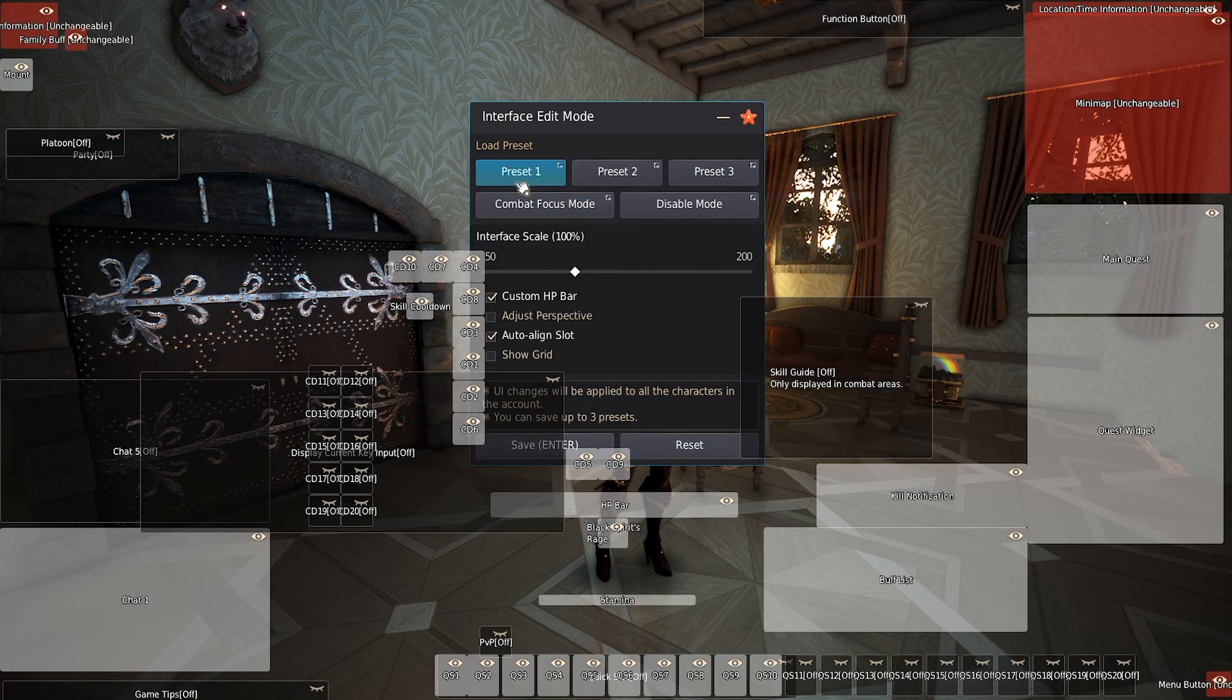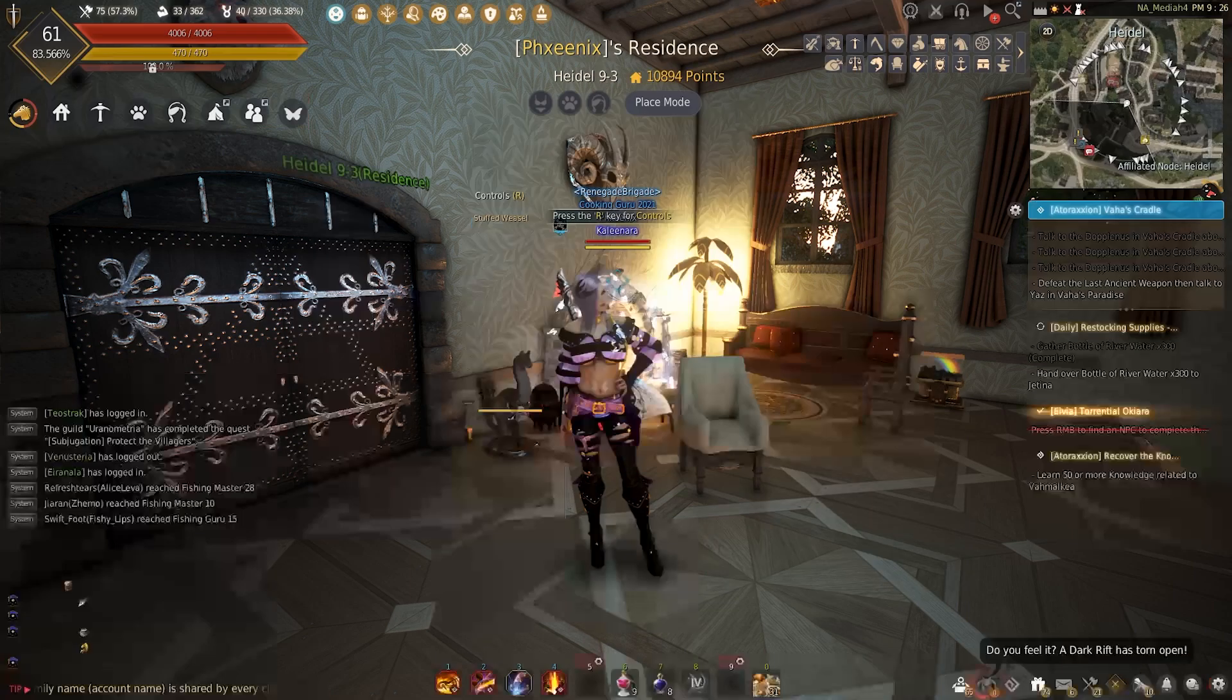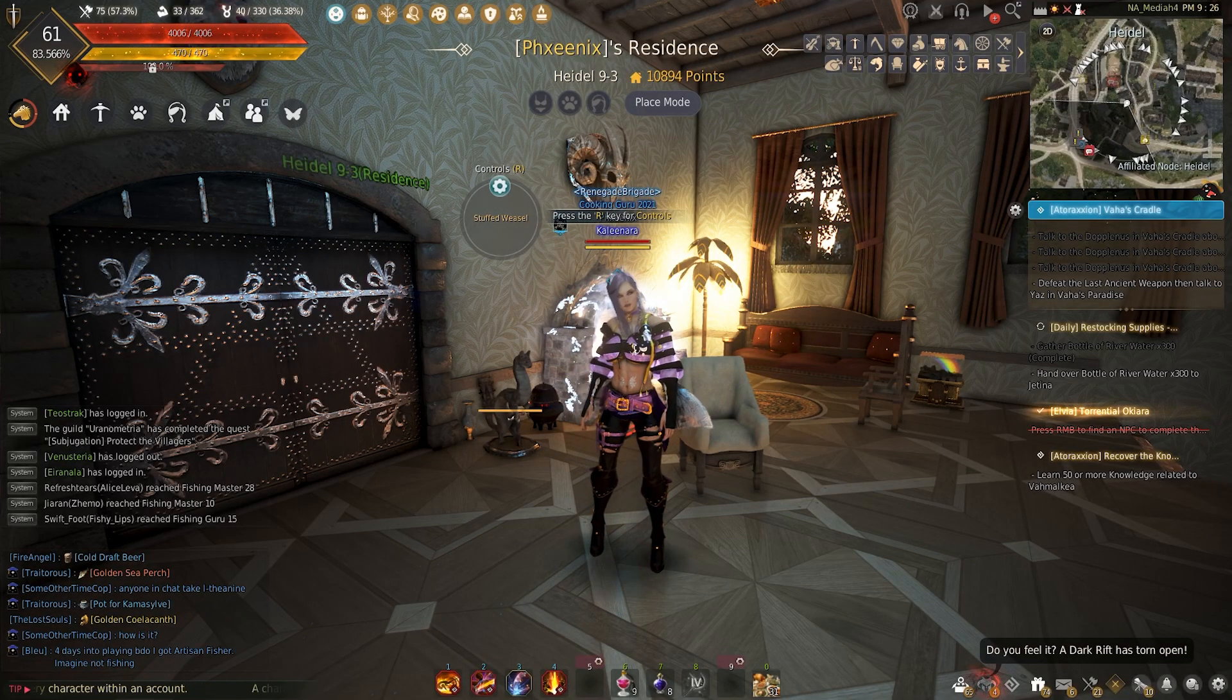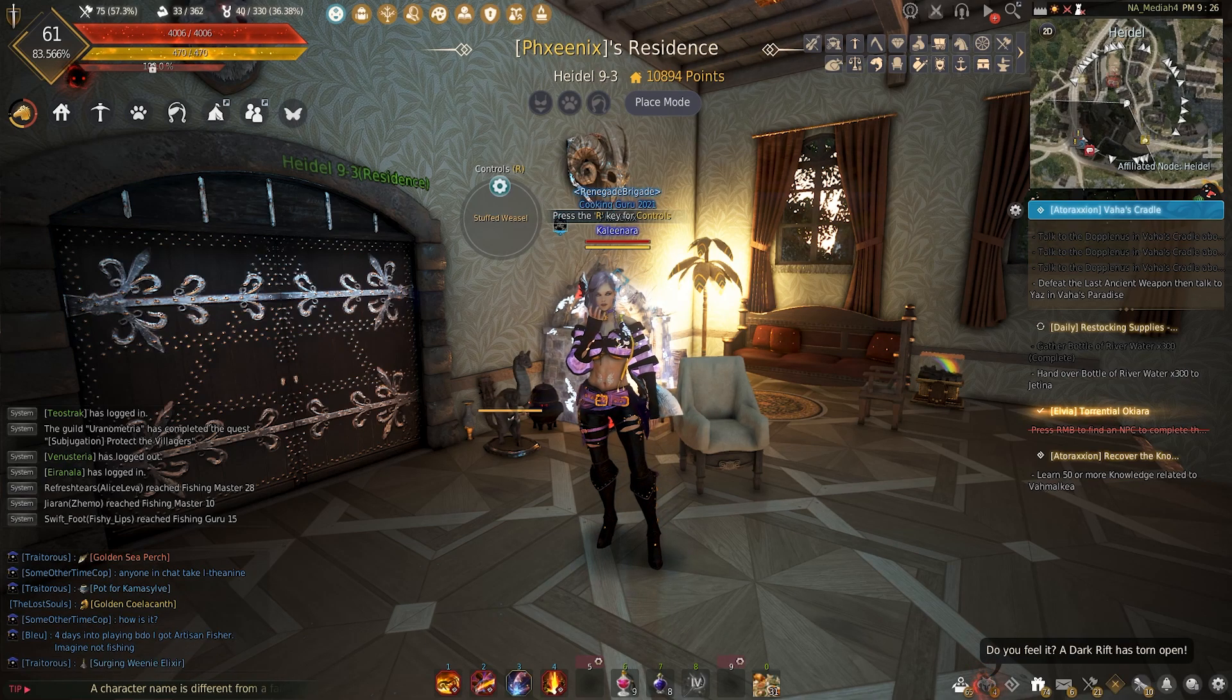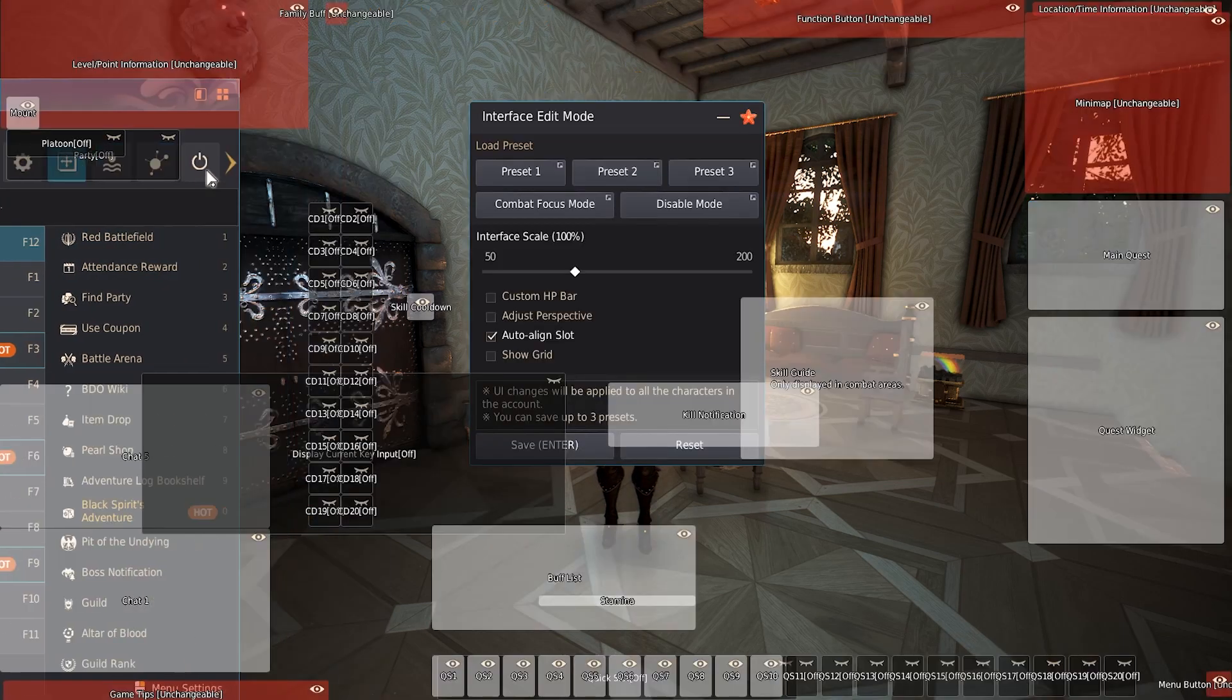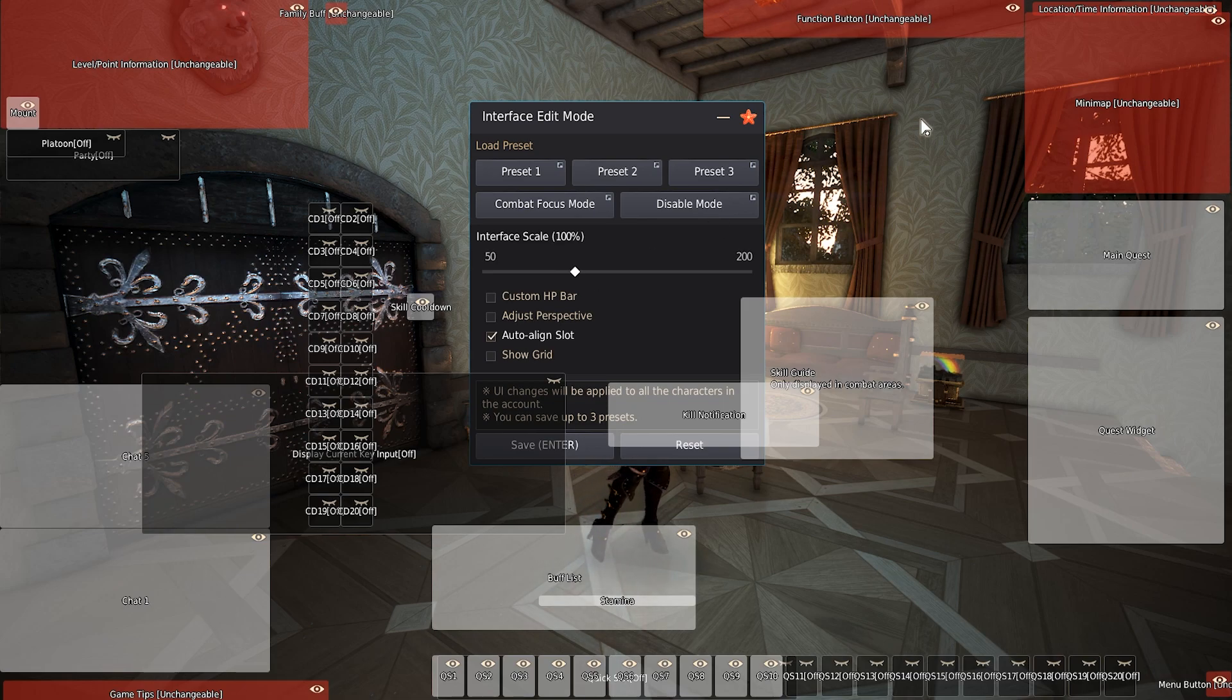I'll load in preset one and make sure that everything has been reset. I assume this is what it looks like when you first log into the game. We'll head back into our edit UI and it's worth mentioning that all of this red means that you cannot move it. You can toggle it on and off, but you won't be able to move it.